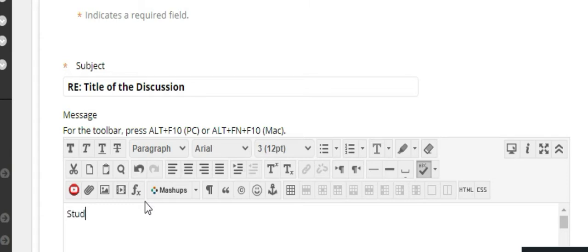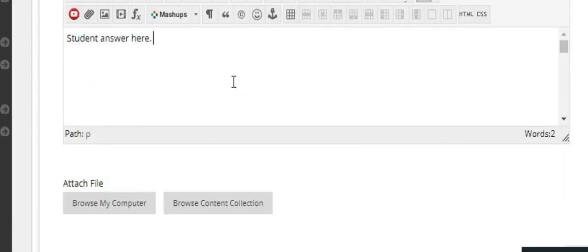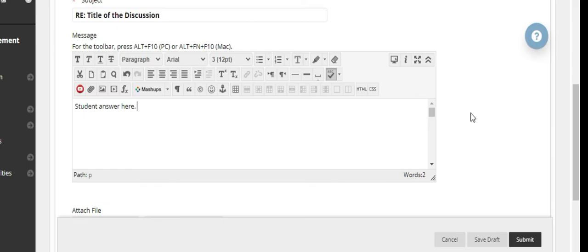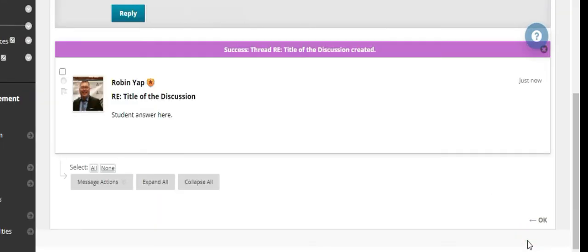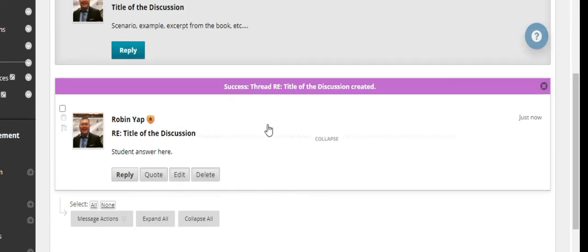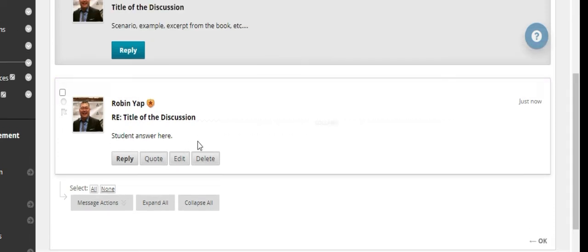So, student answer here. When you're there, all you need to do is click on submit. And your response is now under the entry of that particular thread.